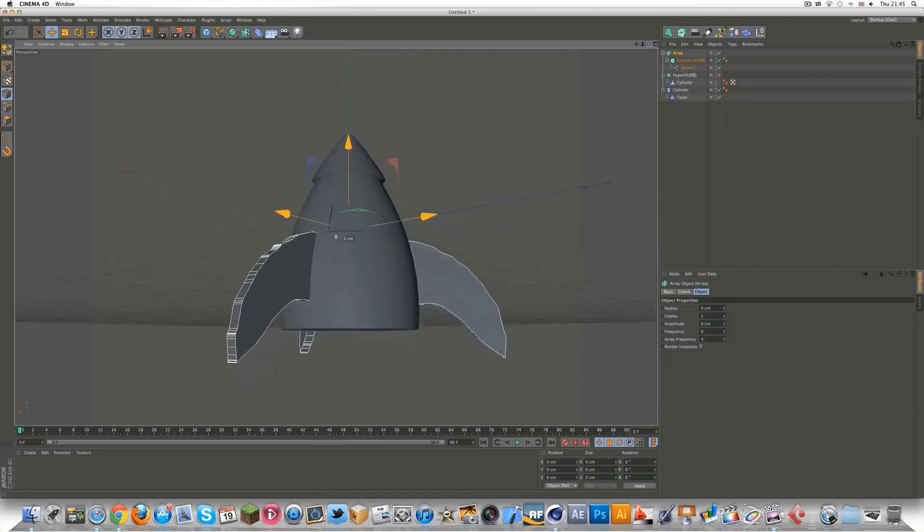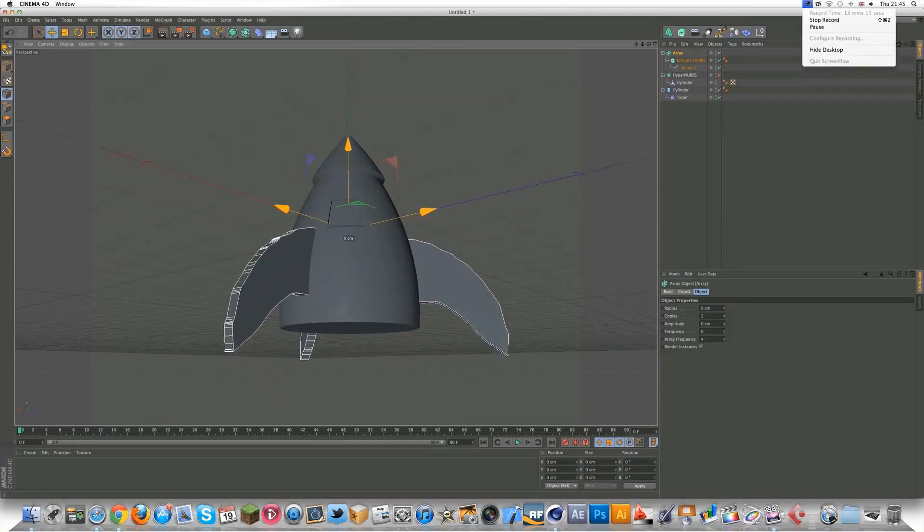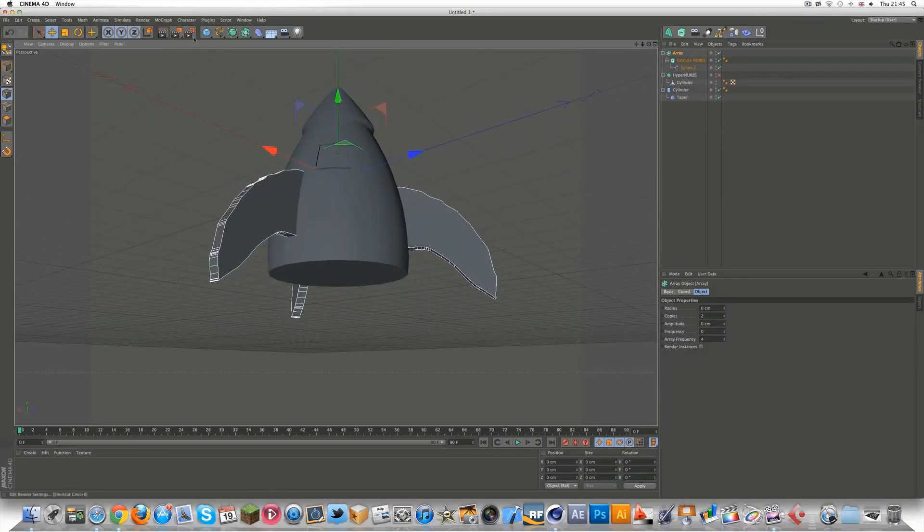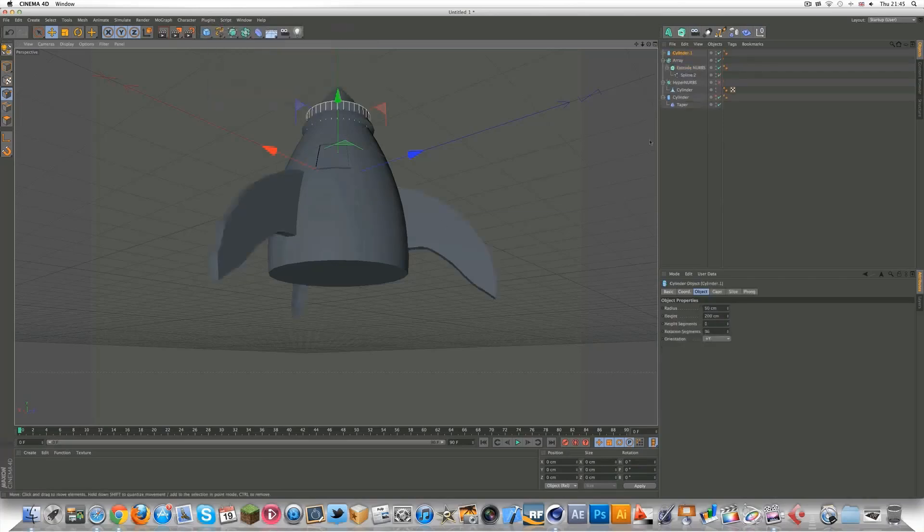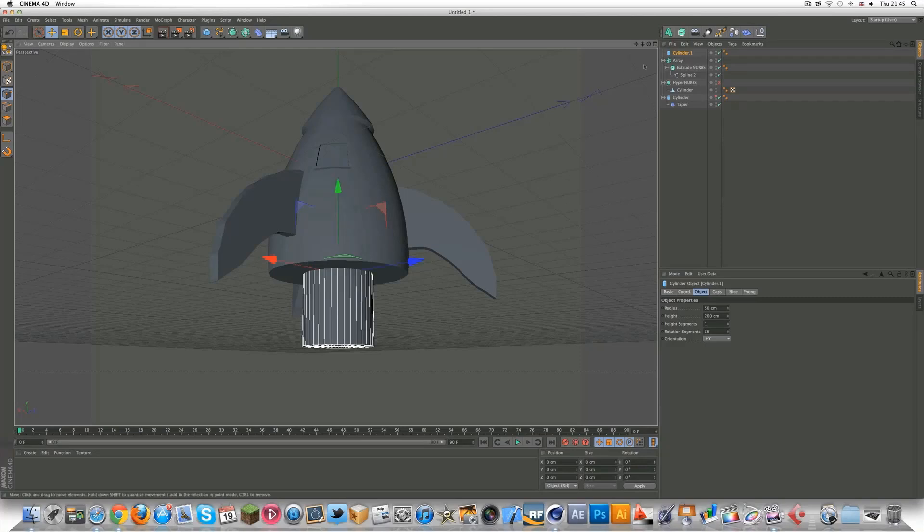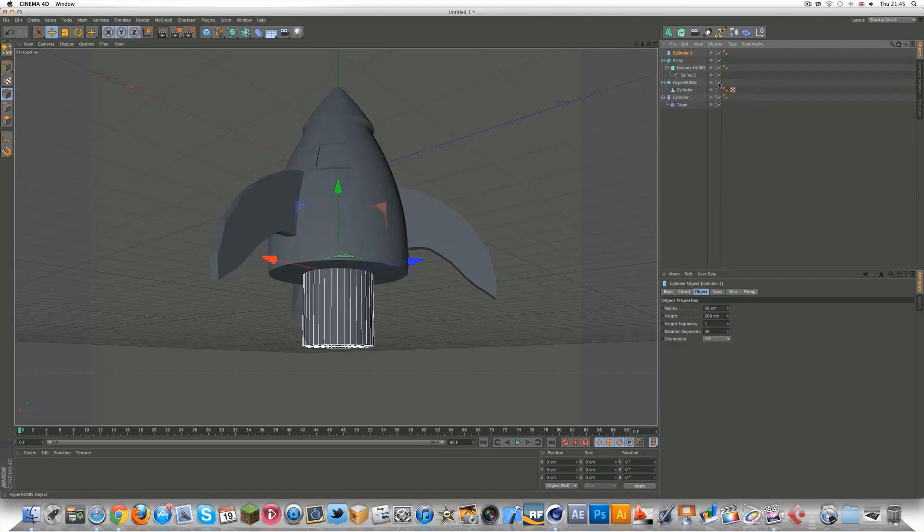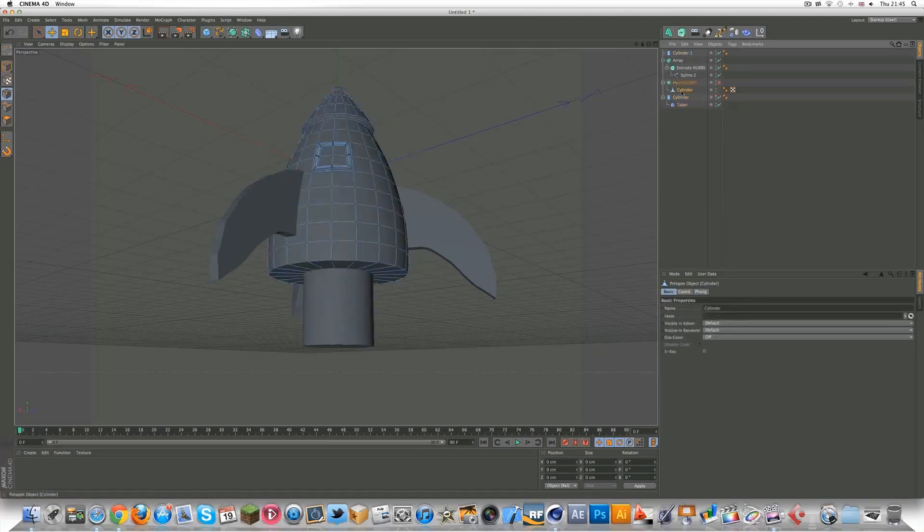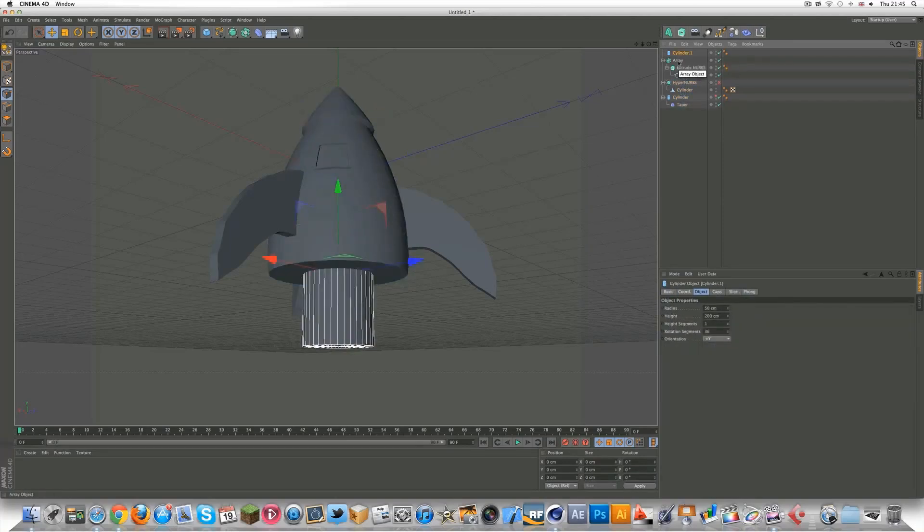And you can now, we can add a cylinder to make the bottom of the spaceship, where all the gas, the fuel comes out when it flies. That's what the hyper NURBS. So this will be where all the fuel comes out. There we go. That's the cylinder we've just added.